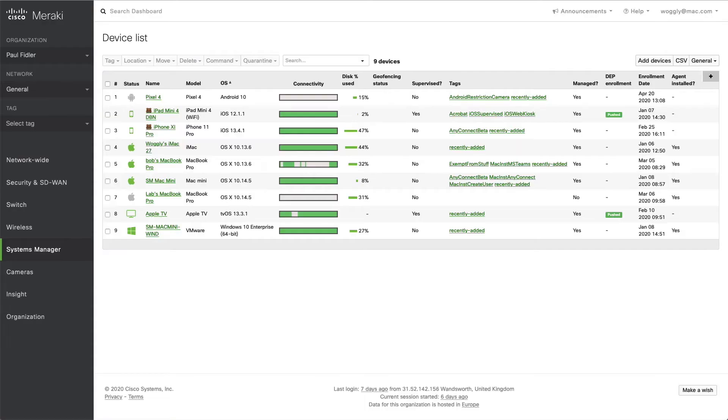Hi, my name is Paul Fidler, a field sales engineer here at Meraki. Today we're going to look at how we can remotely connect to desktop computers with Meraki Systems Manager.